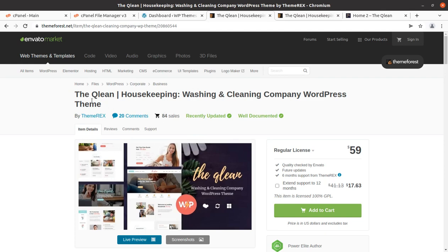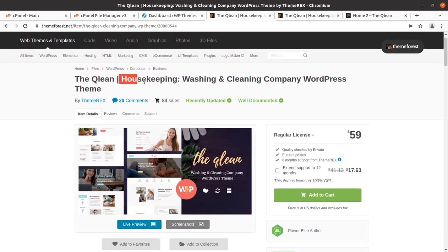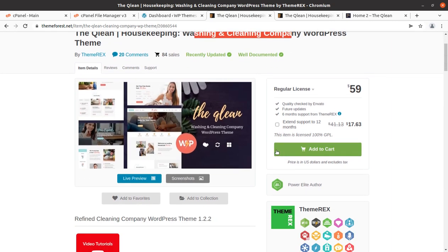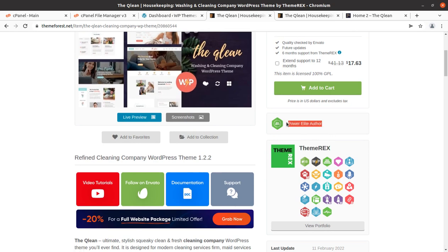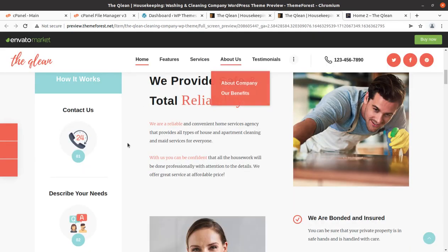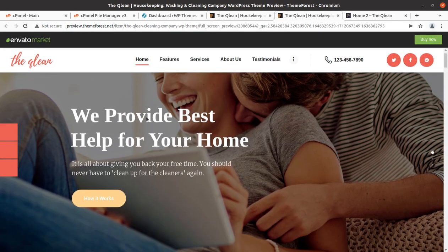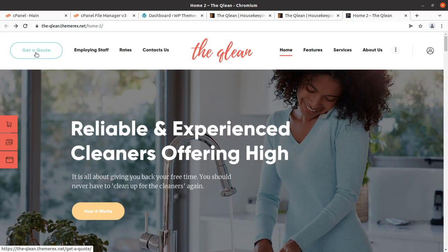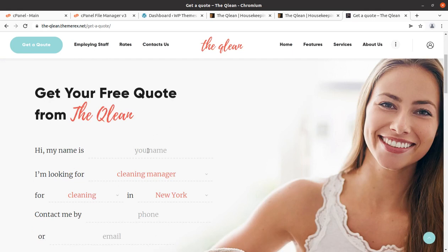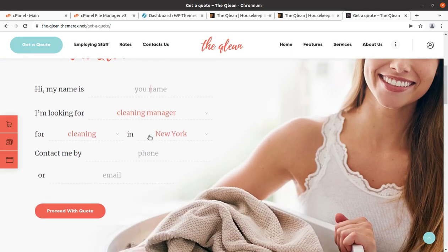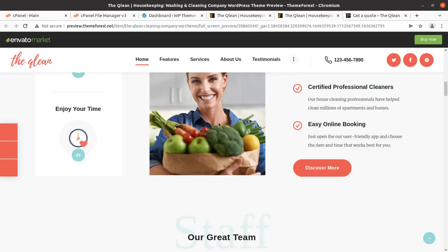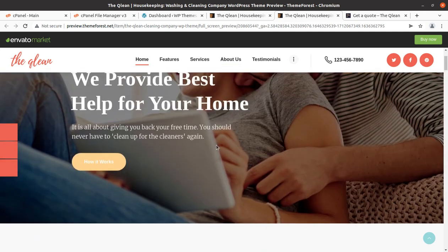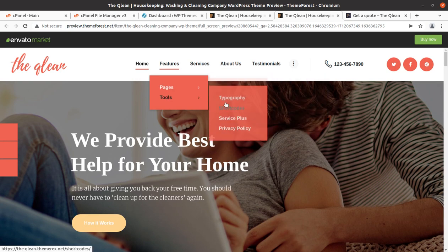In this video we are going to overview the complete features, functionality, and installation of the Clean WordPress theme. It is a dedicated theme for housekeeping, washing, and cleaning company services. The theme has been developed by ThemeRacks, and they are a Power Elite author. The demo website made with Clean is really wonderful — it has two home pages, the first one and another which has a 'Get a Quote' contact form to collect more leads for your business.